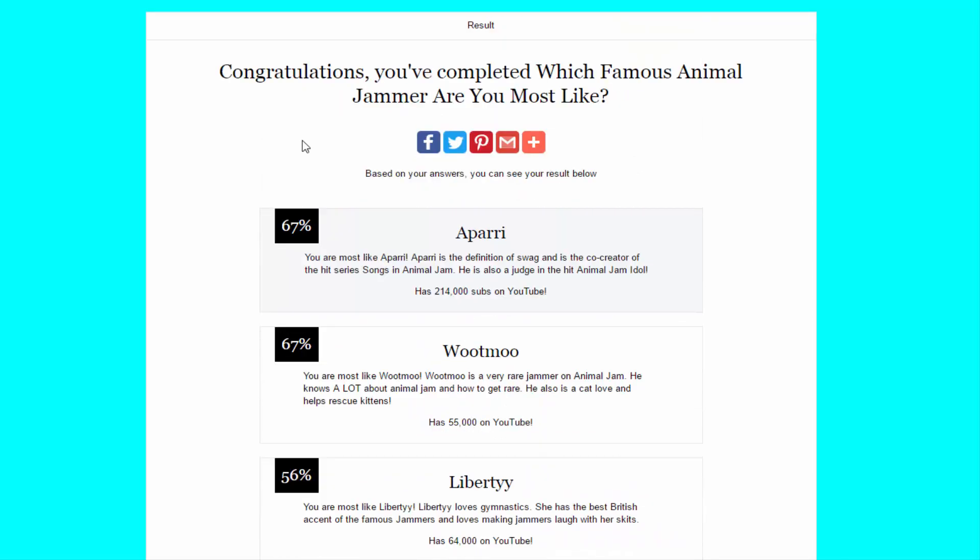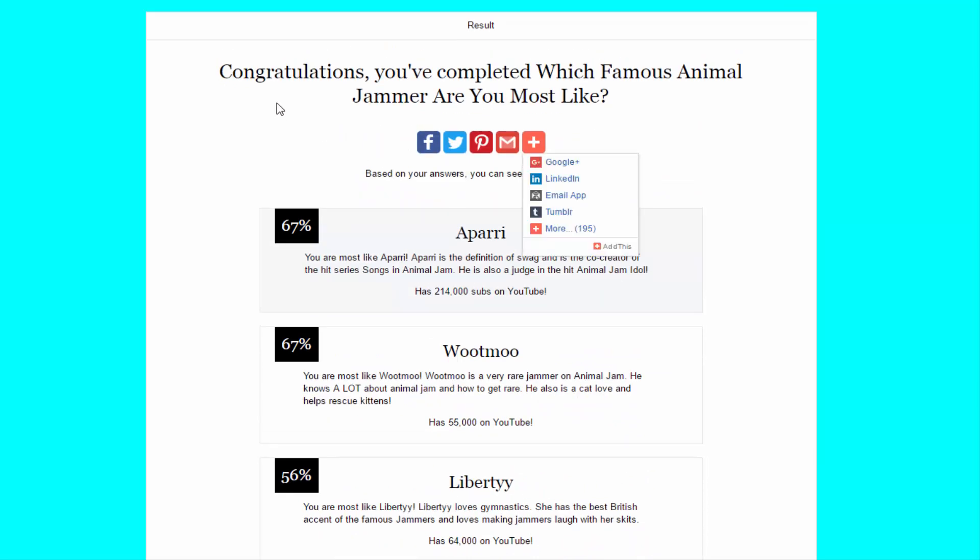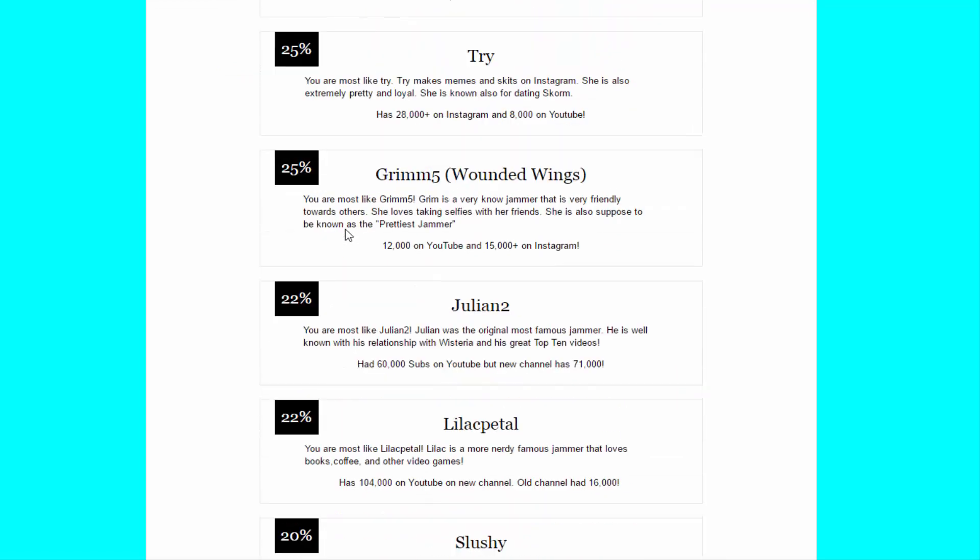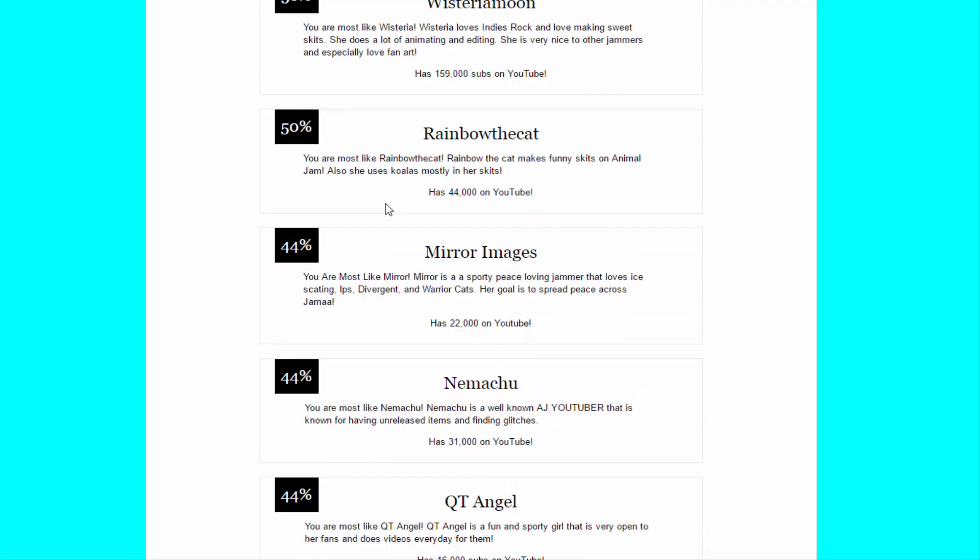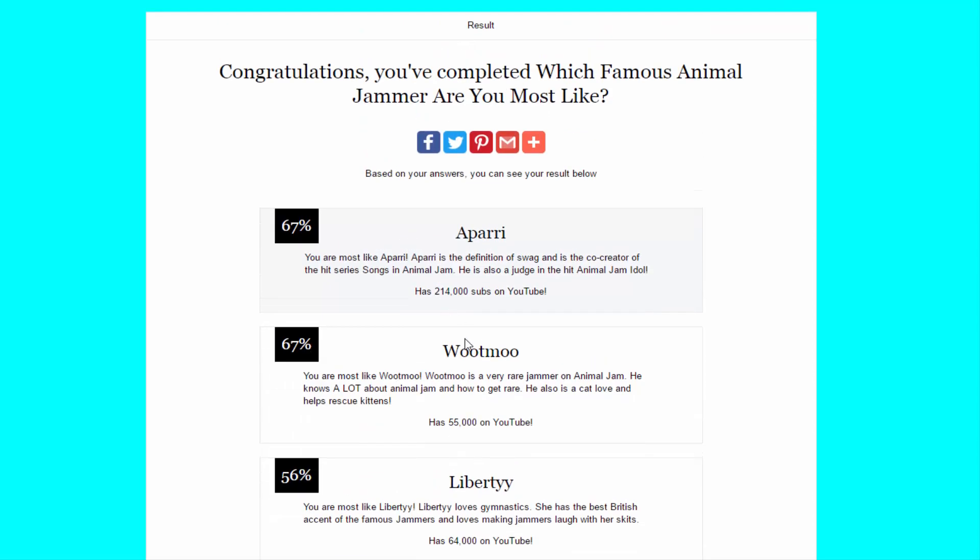So, guys, tell me in the comments what you got. And let me know if you make one of these quizzes up to date. Message me on YouTube. And I will take the test again. But, yeah, this is pretty much it for the test. So, I guess I am most like Apari and most like Wootmoo.